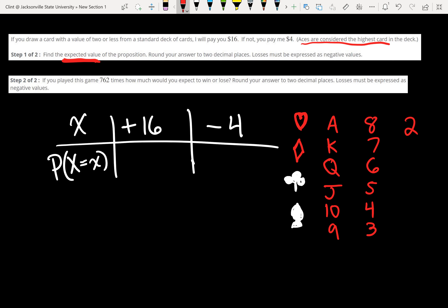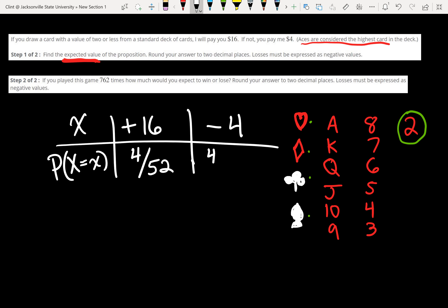It says if we draw a card with a value of two or less — we only have one way in each suit to draw a two or less, and that's if we draw a two. There's no way to draw less. So how many twos are in the deck? One in each suit — so four twos out of 52 cards. Our probability of winning is 4 out of 52. And since 52 minus 4 is 48, our probability of losing is 48 out of 52.